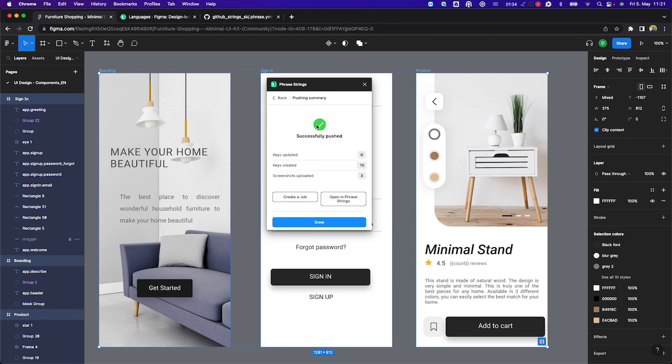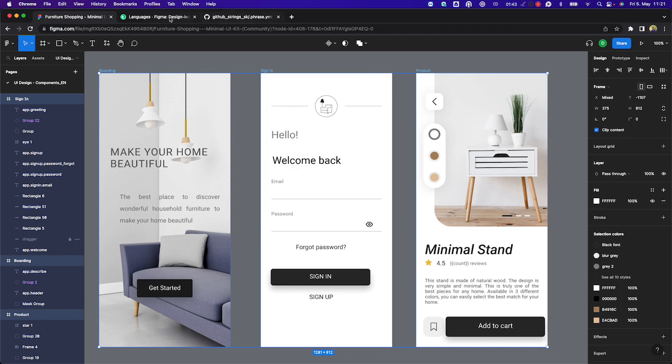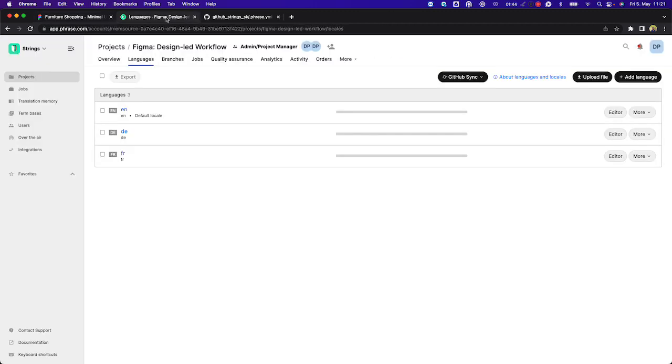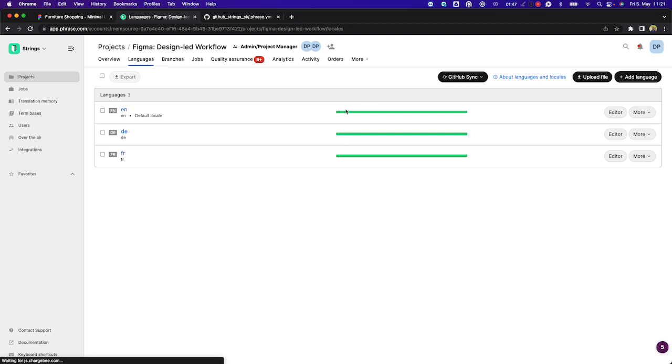And once that's done, you can see that we have 15 keys which have been created in that particular Phrase Strings project, along with the three screenshots coming from this Figma design. Let's now navigate to Phrase Strings, where you can see, if I click on Refresh, that we've got keys which have now been ingested into this project.